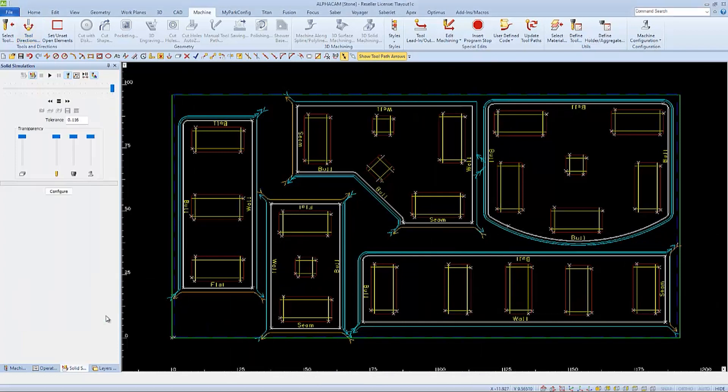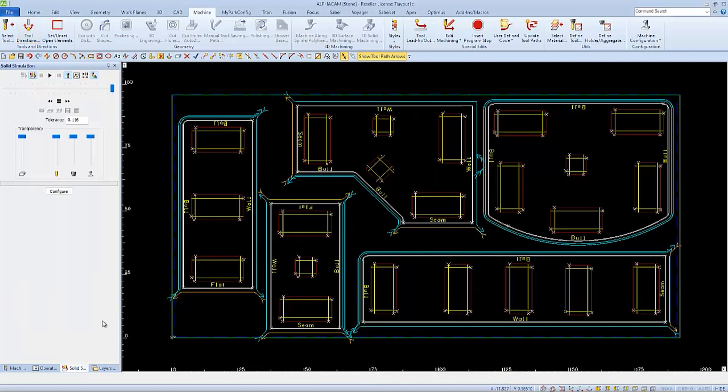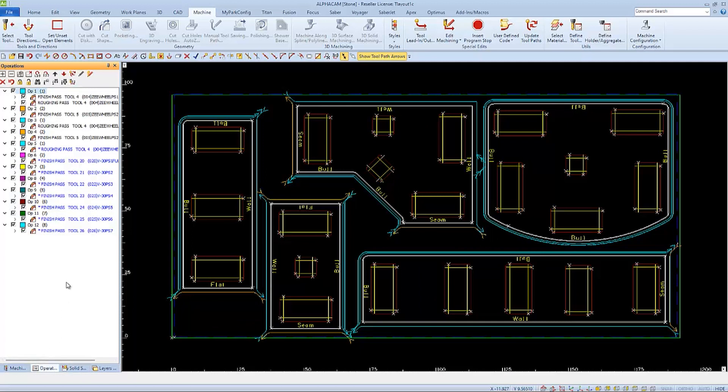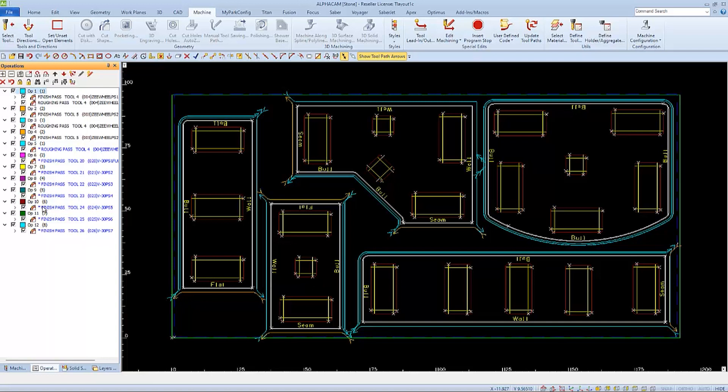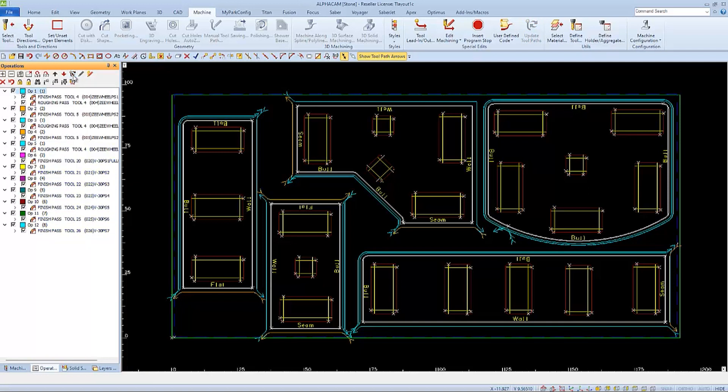The easiest way to change the leads to that new location is to update the toolpaths. Here in Operations, we should see some toolpaths change to a blue color with an asterisk or star in front of them. This is showing that the geometry has changed. When we choose update toolpaths, we'll see that they get reapplied and our new start point is taken into effect.